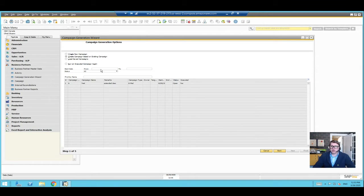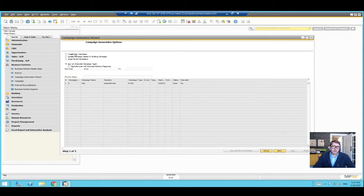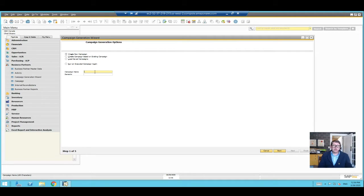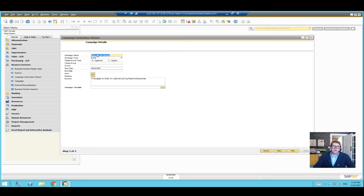If I launch the wizard, you can see it's a step-by-step guide. Under campaign generation options you can create a new campaign, create one based on an existing campaign, load a saved campaign, or run an executed campaign again. If you've never created a campaign before you start with the first option, but you can also save campaigns as templates for future use. Let's name our campaign 'How Are You Doing' with the remark 'campaign to check on customers during these troubling times.'